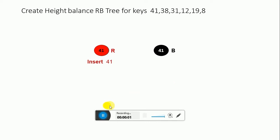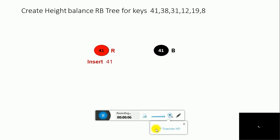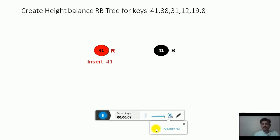Hi to all. In this video lecture I am going to insert the keys using RBTree. Please revise the properties of RBTree and some basic rotations which will be used in RBTree.